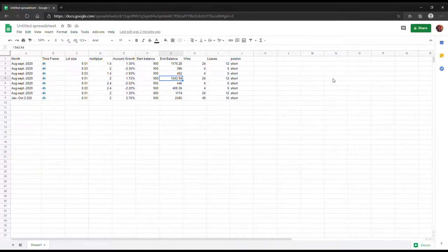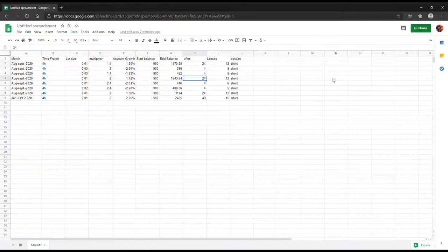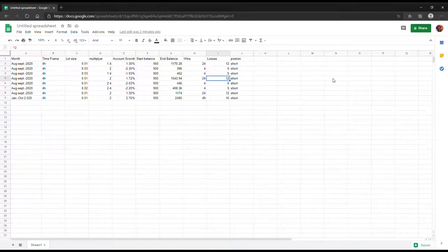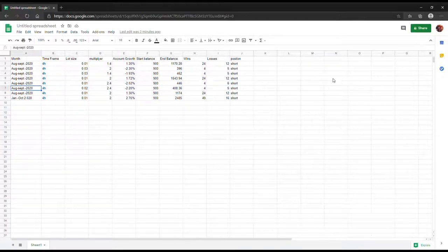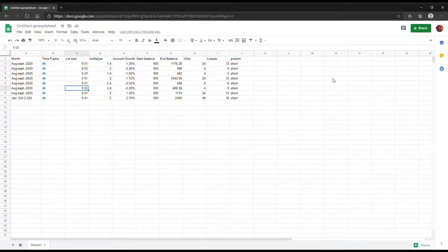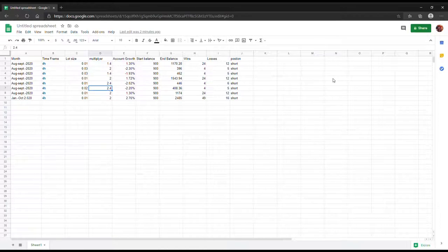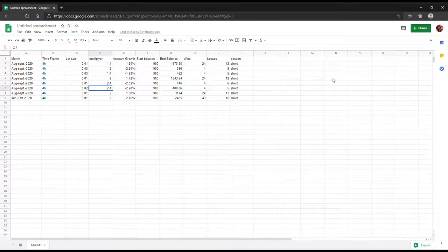On the next trade, from August to October as well, again starting at $900 but this time it gave me the result of $1,543. That was a multiplier of two. I just increased the multiplier and brought down the lot size to about 0.01. It traded about 24 times and lost 12. I noticed with this robot that the sweet spot for it was about 36 trades. With this account it grew up to about 1.72%.